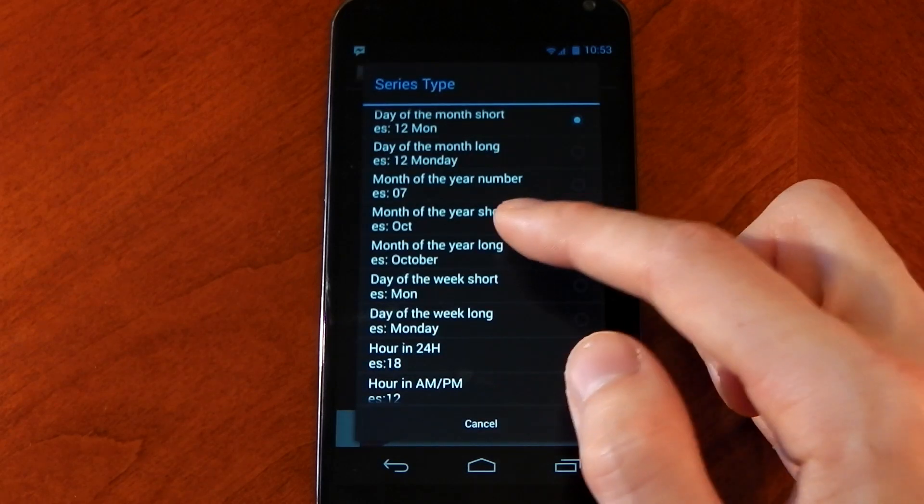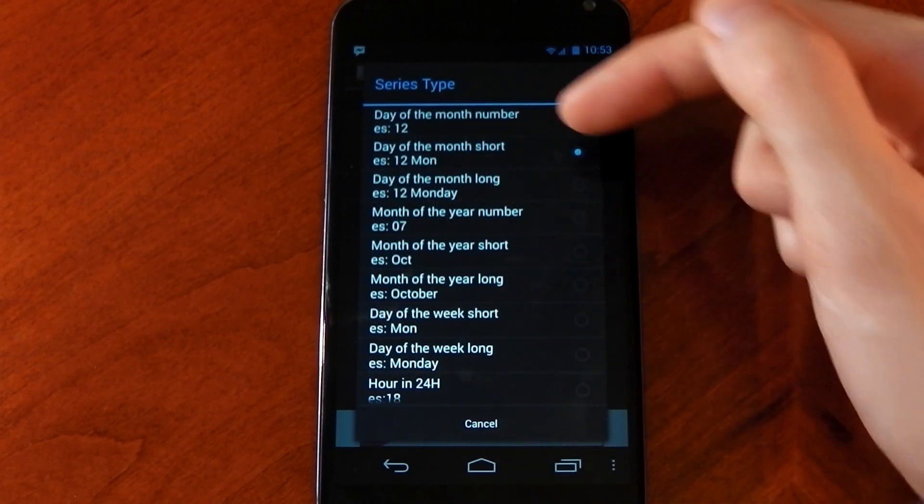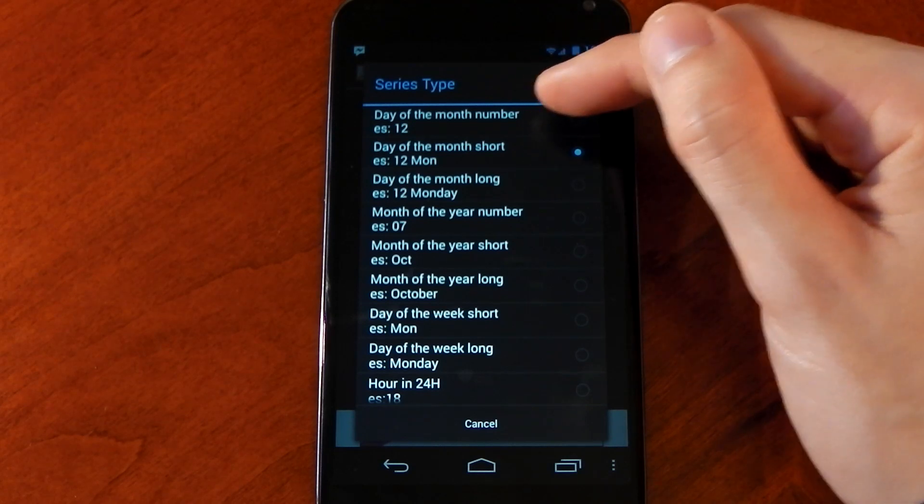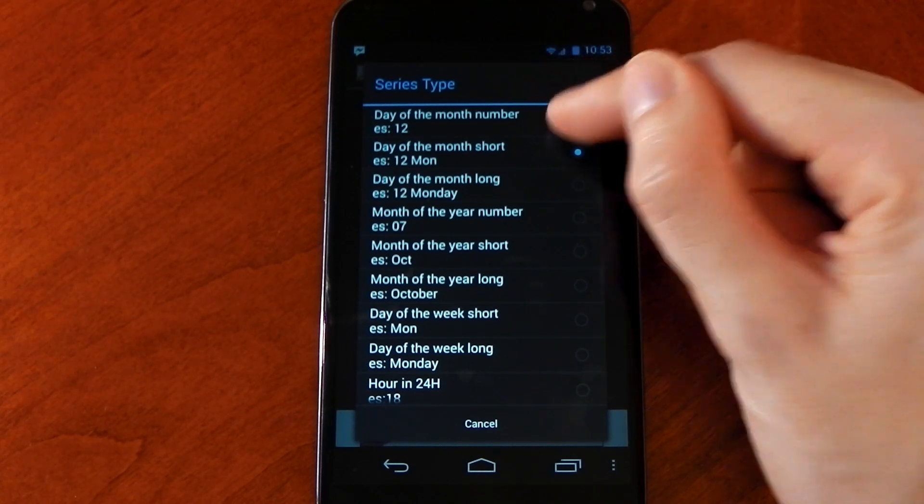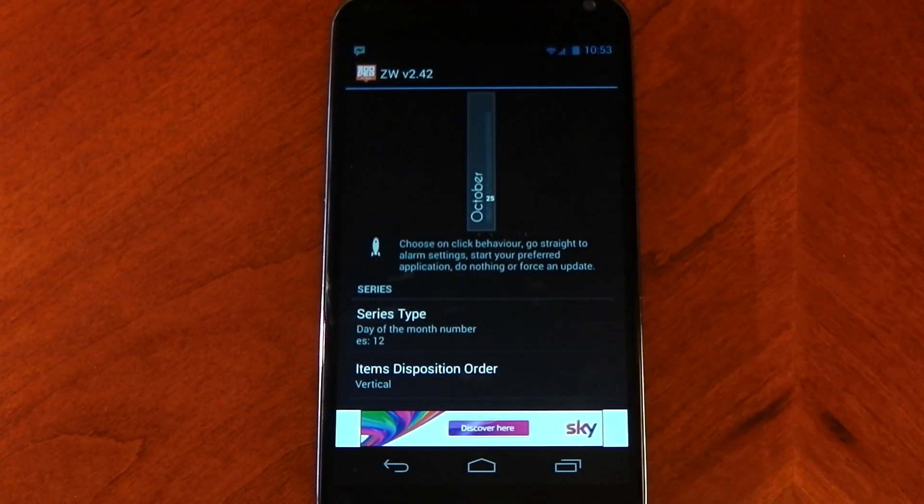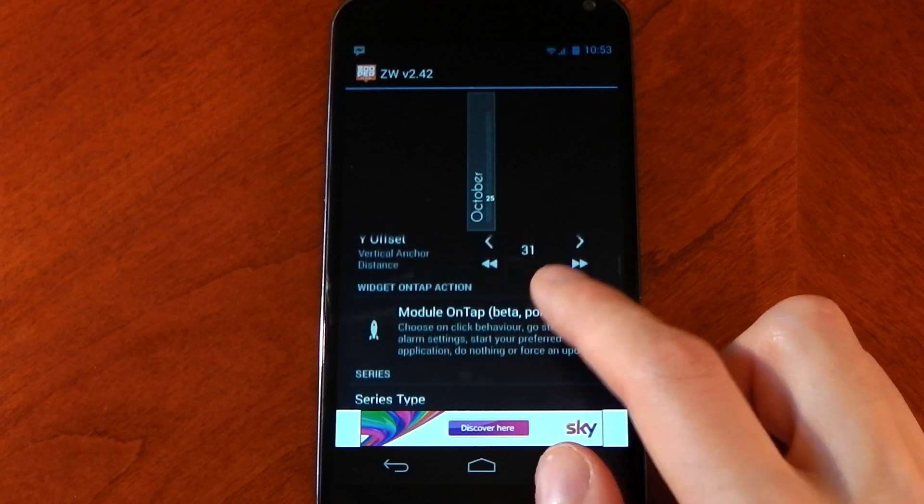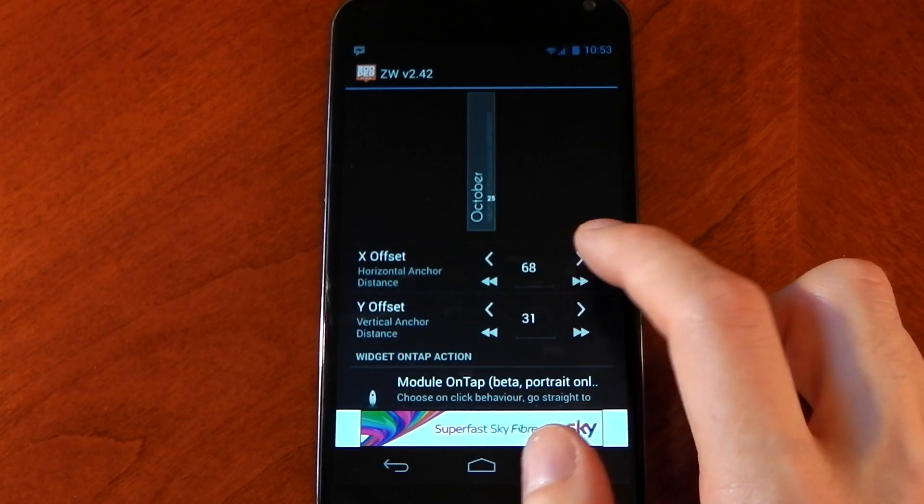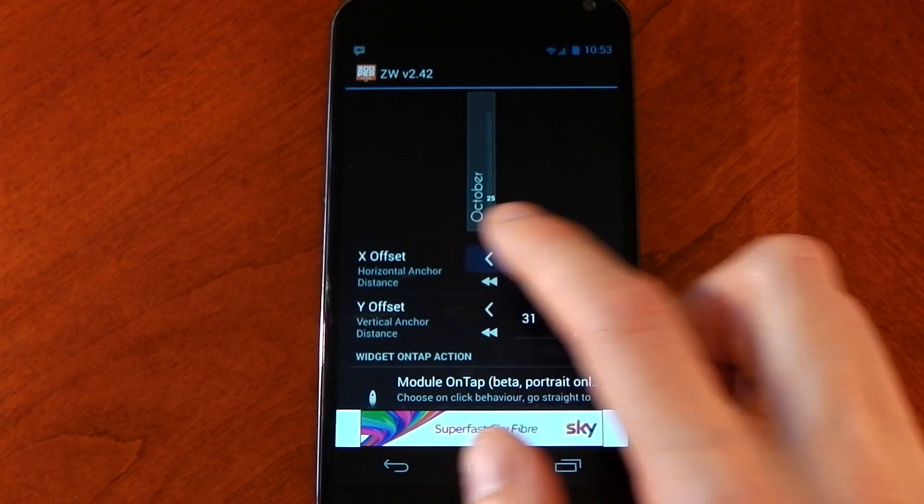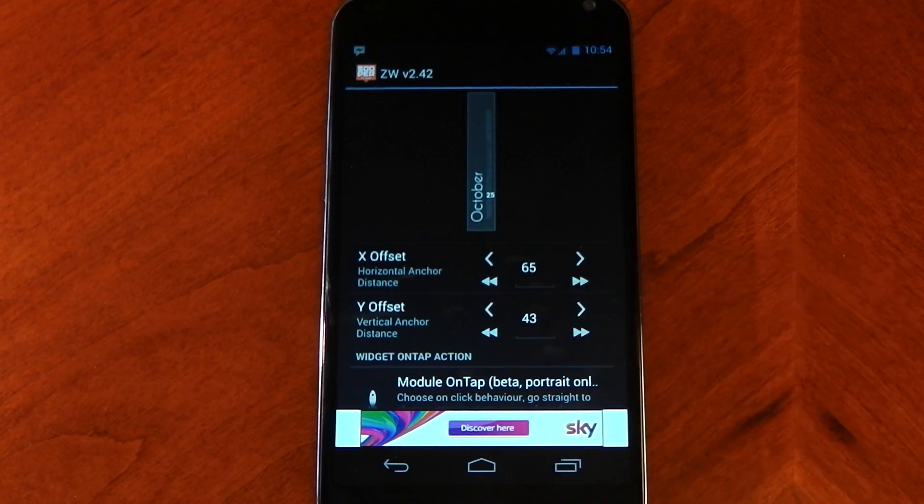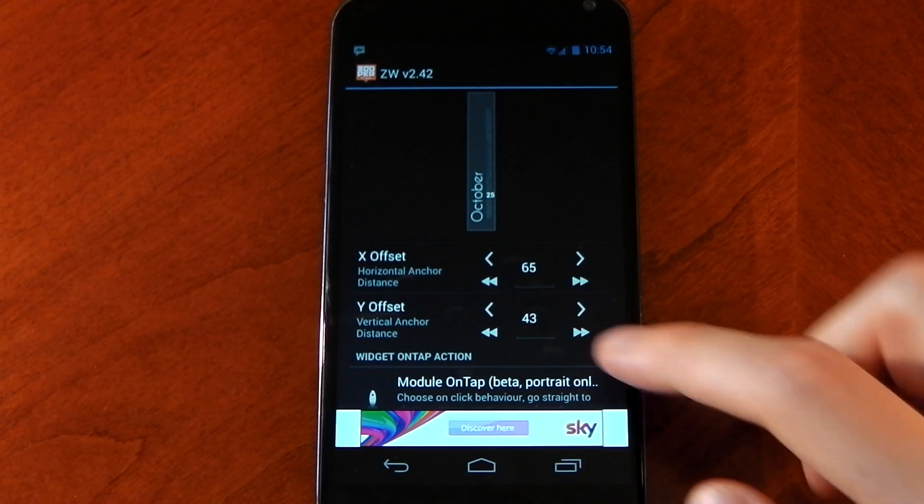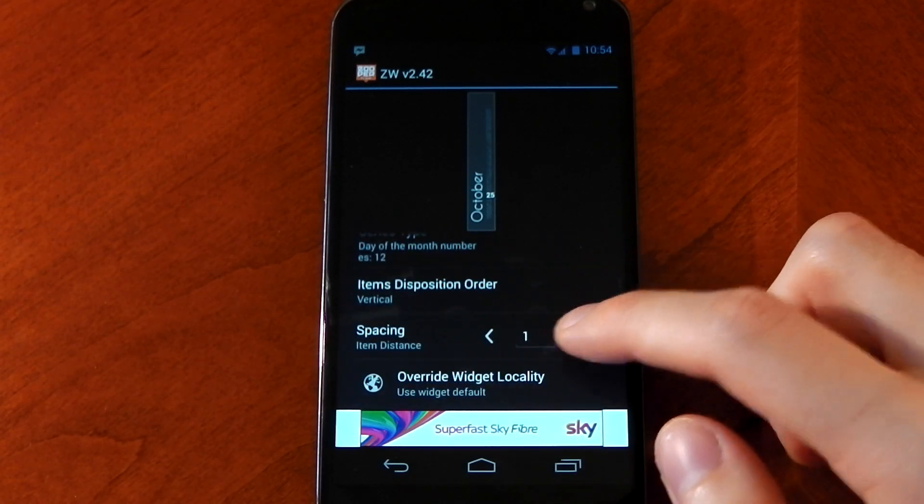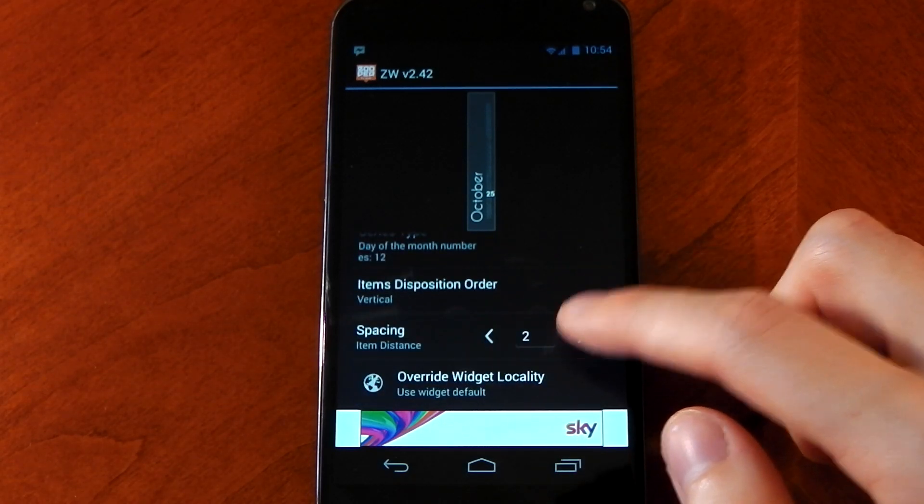Scroll down until you get to series type, and scroll up. You should see right at the top it says day of the month number, and that's the only one we want. We don't want it to say Monday or Tuesday. Click that and you'll see it now just says October the 25th or October the 26th, whatever it's going to be.